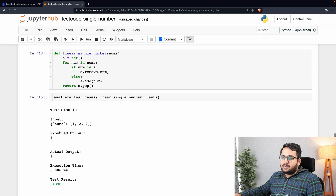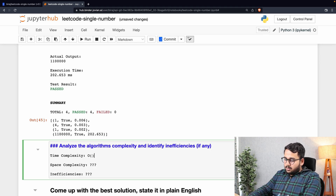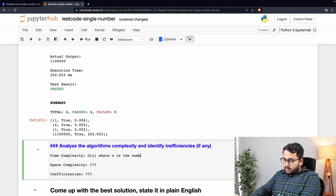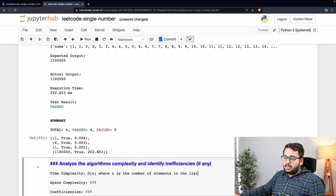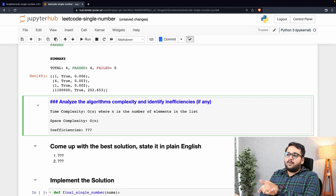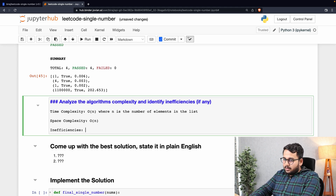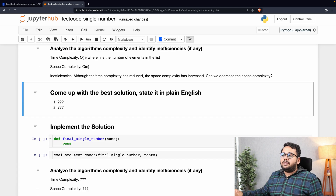The last test case now took about 202 milliseconds, significantly lower than 283 ms. The worst case time complexity has reduced to O(n) because we iterate over the nums list only once. However, space complexity has increased to O(n) because we are defining an extra set. So although time complexity improved, space complexity increased — can we reduce space complexity too?